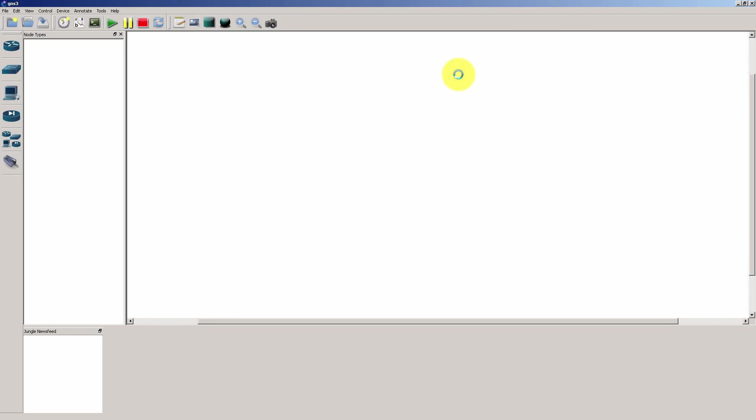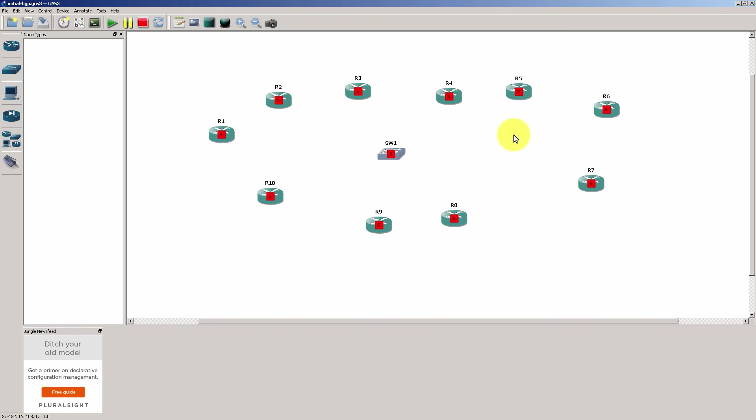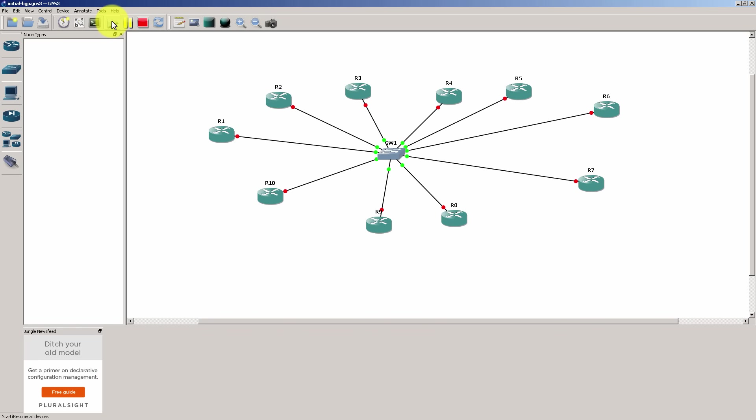And if you have your image all set up, you're going to get all your routers, your 10 routers. Click play, click console in, and you are off and running in about 30 seconds or less.